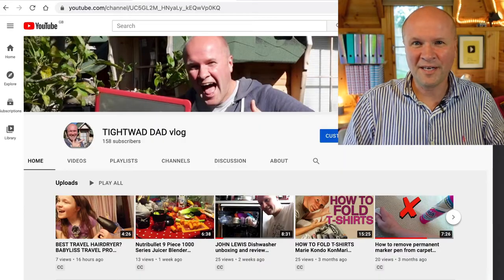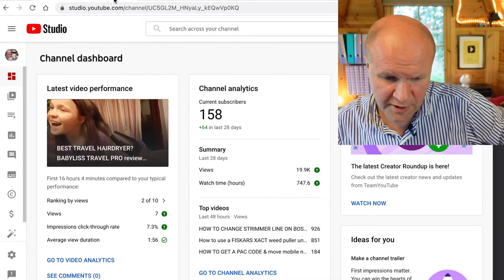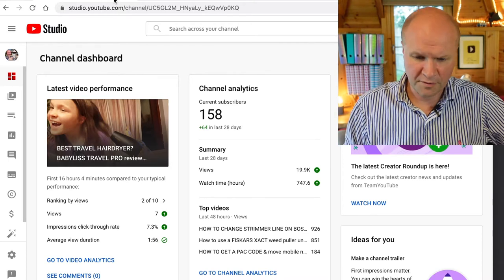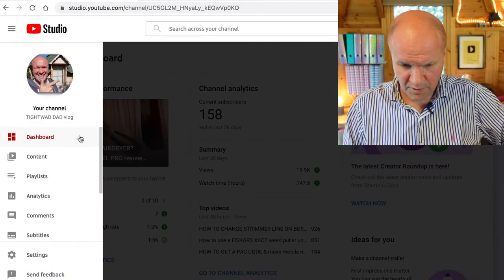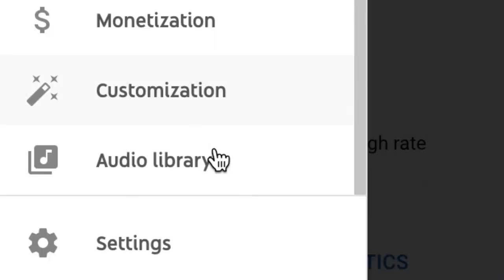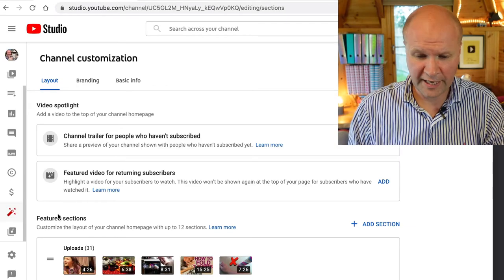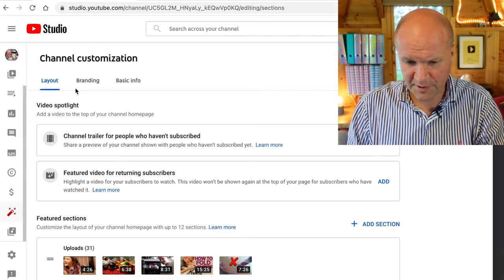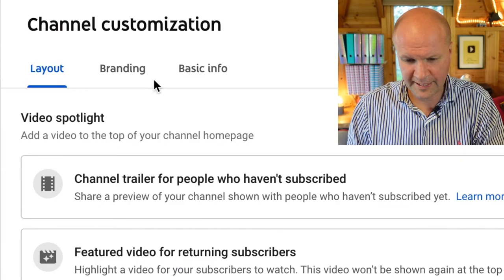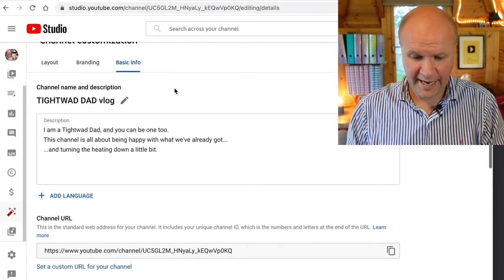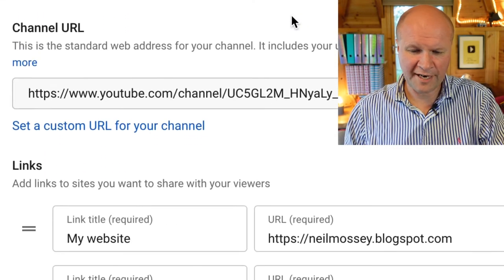Let's you and me right now make a custom URL. I'm going to go into studio.youtube.com — this is the place where you upload your videos. If we open up the menu on the left-hand side, I'm going to go down to Customization. This is how we can change the look of our channel. You can see there are three tabs along the top: Layout, Branding — we want to click on Basic Info, and right here, third option down: Channel URL.